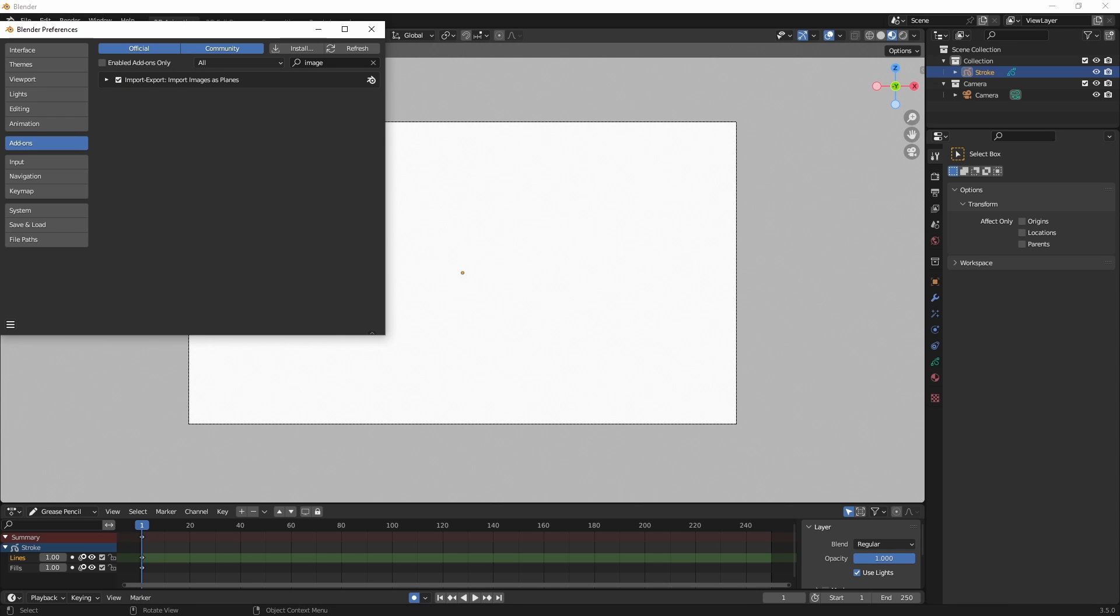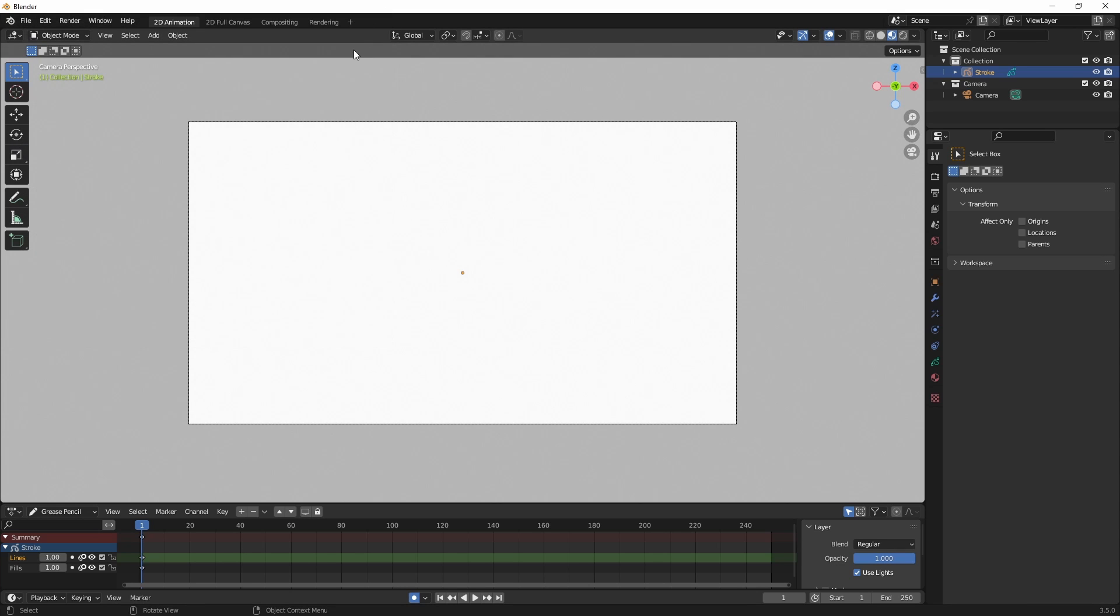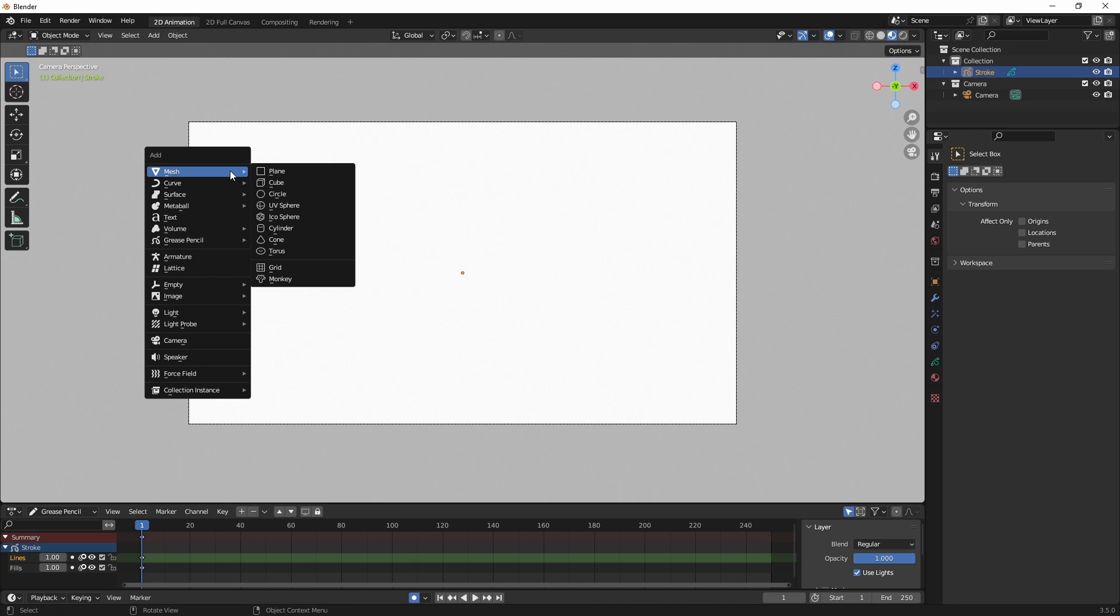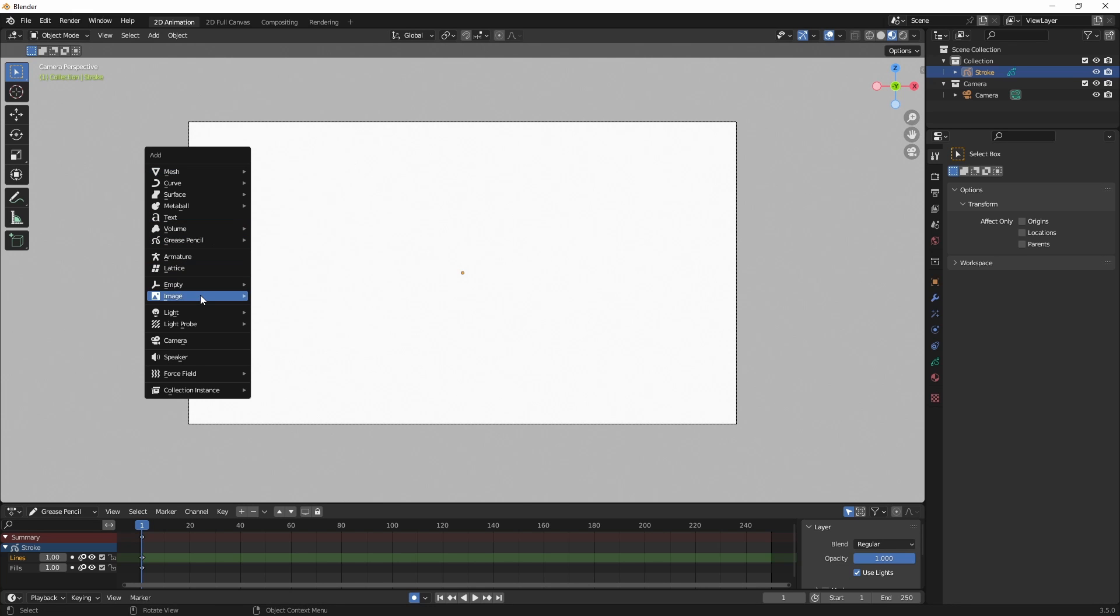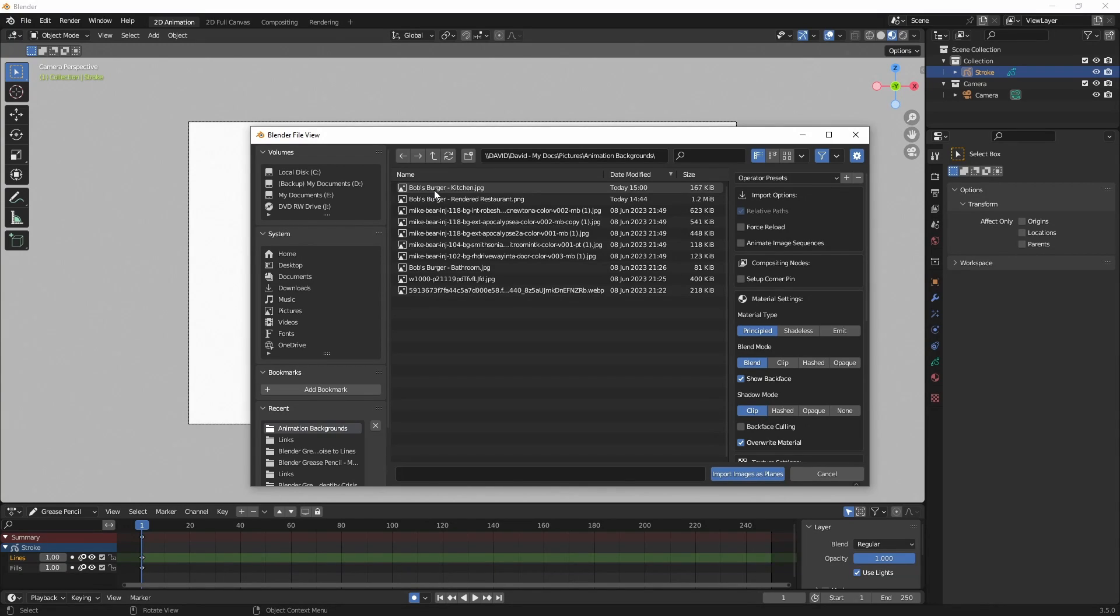Now if I close this and I go to Shift A, you can see now I have the option Images as Planes. So I'm going to click on that. And then I want to navigate to where my images are stored. And I'll double click on one to import the image as a plane.